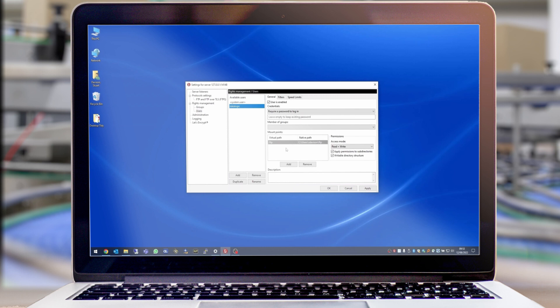We also need to specify a physical folder where we're going to store the images and a virtual path for that folder. I've set the path to C Users, my username, and a folder called FTP, and I've set a virtual path of forward slash FTP which we'll use later on.